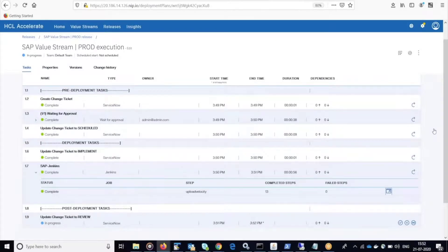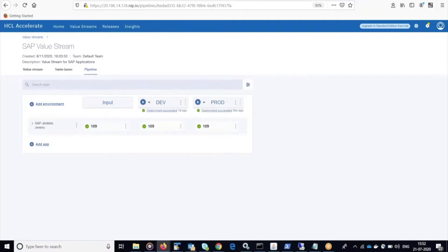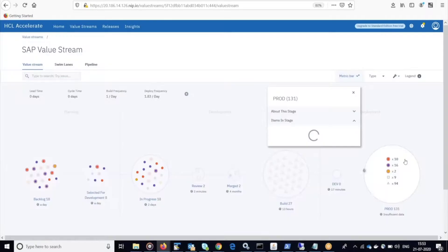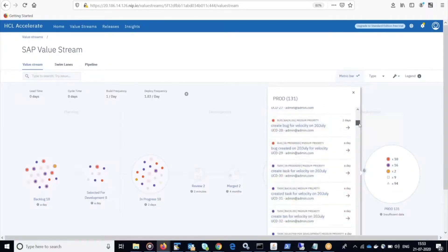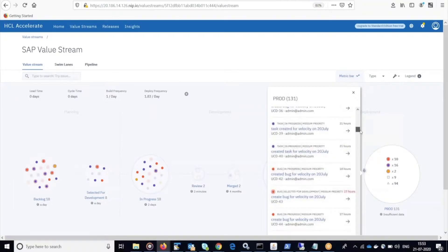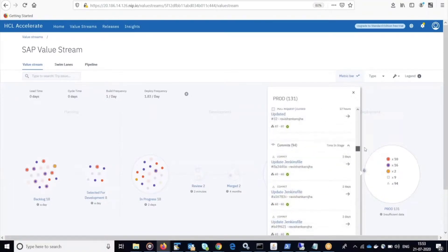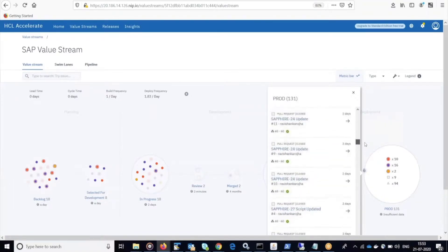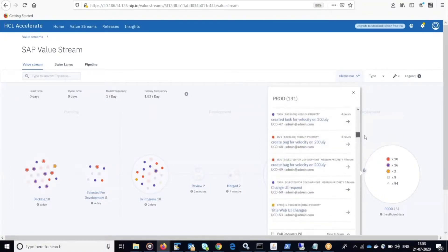And if we go back to the pipeline, we can see version 109 was updated in my environment inventory. And if I go back to the value stream and I check my work items that are in production, I can see this change that I made to my web UI has been moved into the production phase.